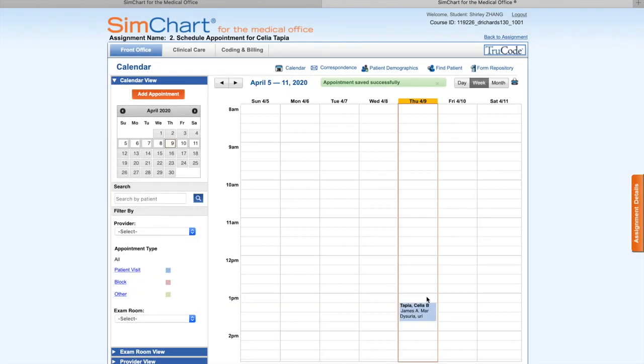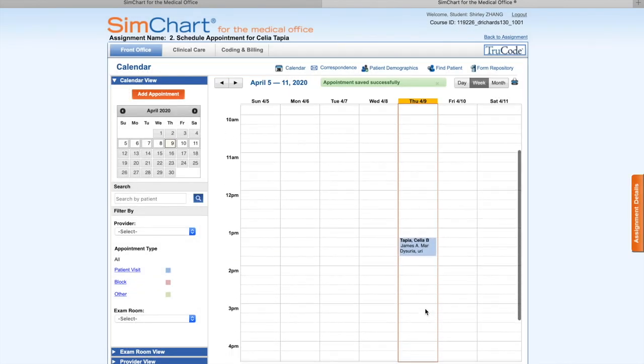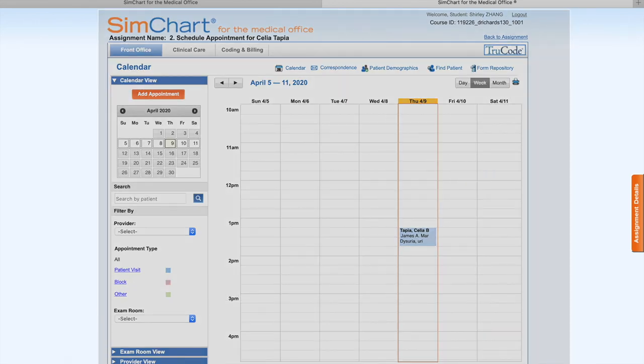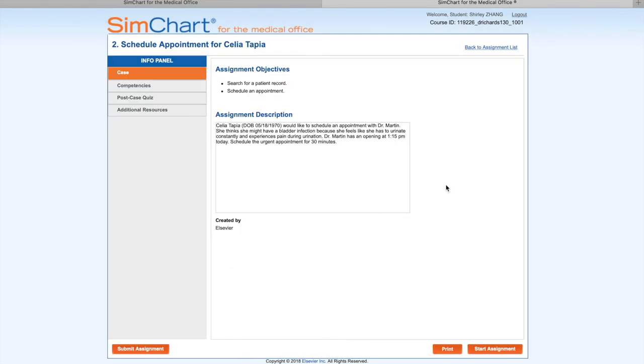The name will show on the schedule. We need to print screen so we can upload to Blackboard. I'm going to show part 2, how to do the post-case quiz. Go back to the info panel.